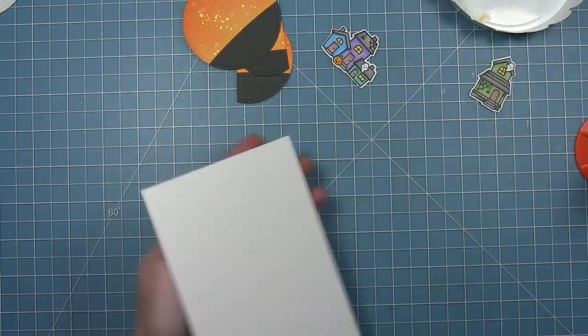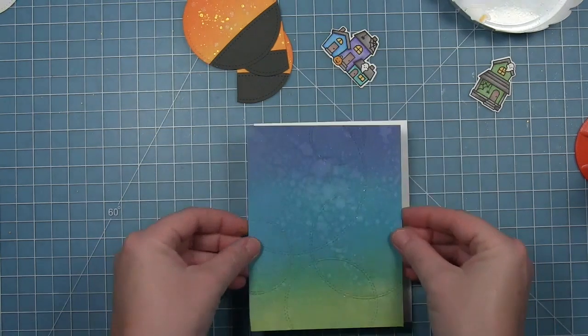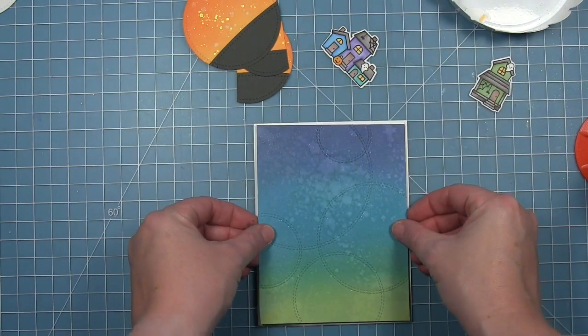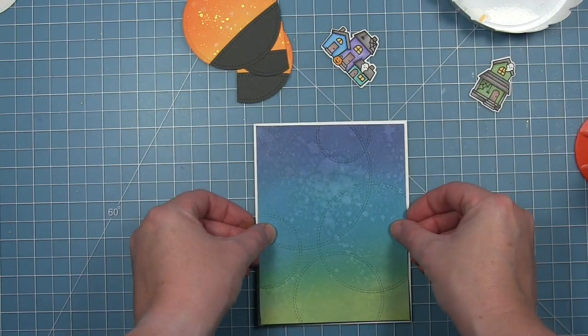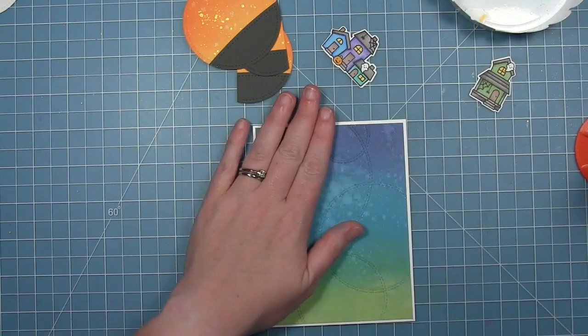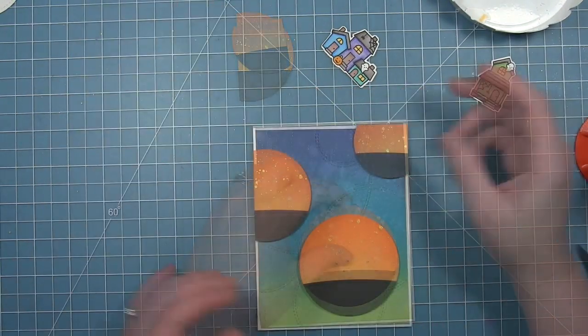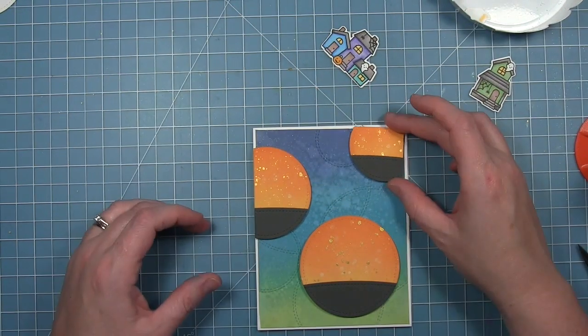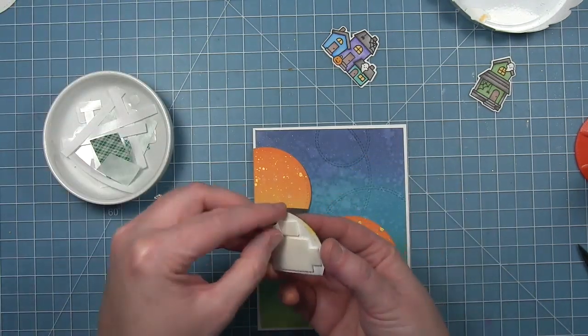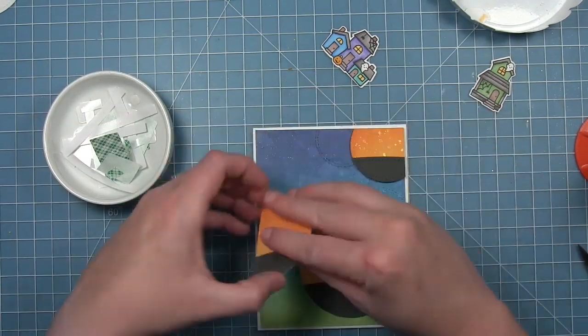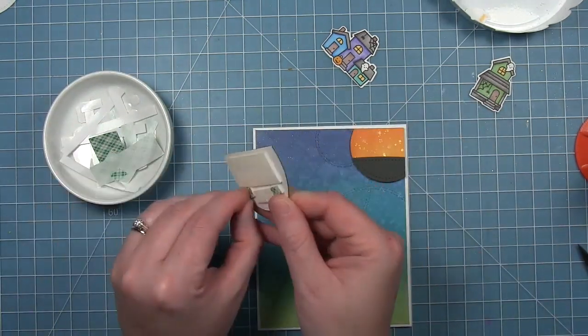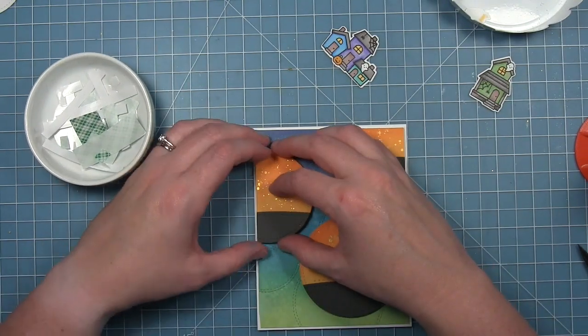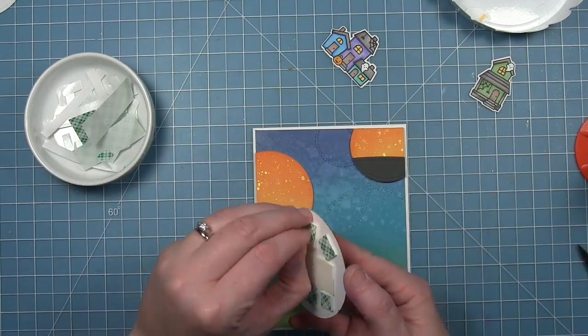I'm going to go ahead and start assembling my card. I've got a white card base. I've put a bunch of adhesive on the back of that panel and I'm just going to stick that right to the card base leaving that nice little white frame around it. Then I have put foam adhesive on the back of these circles. I'm just going to take that off and line them up with the edges of the other inked panel that I have there.